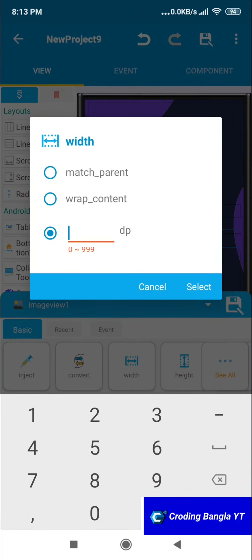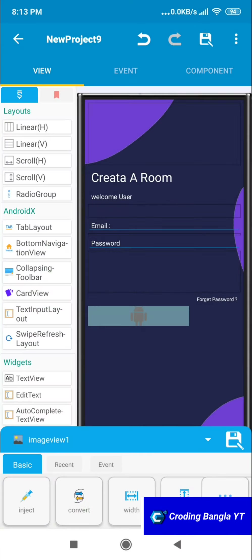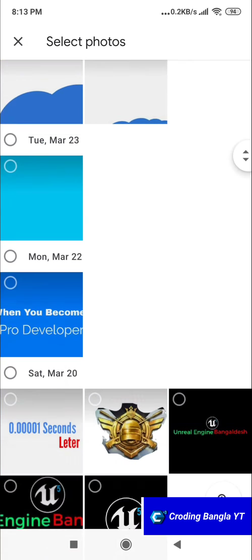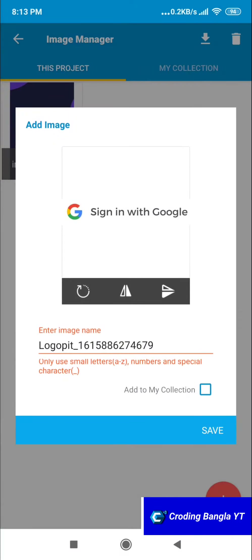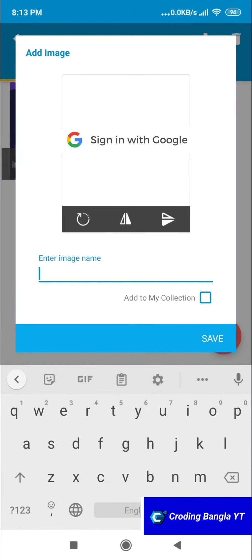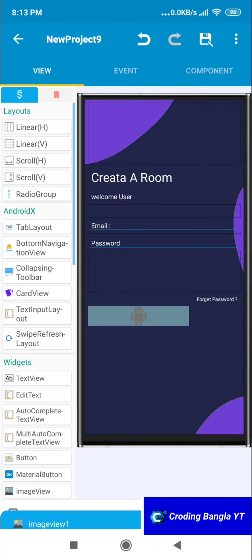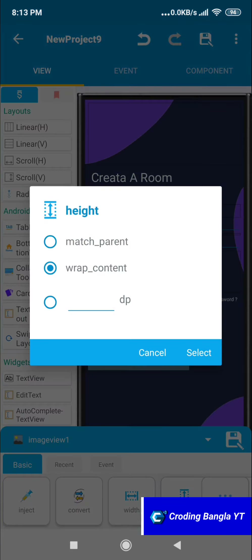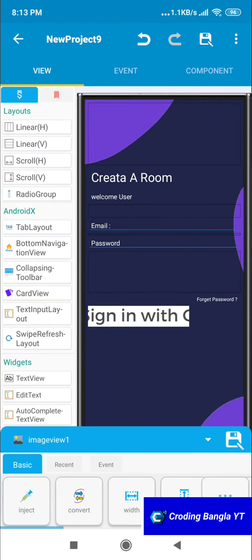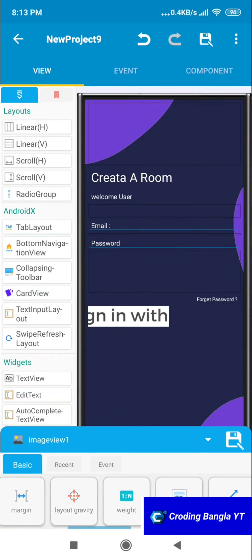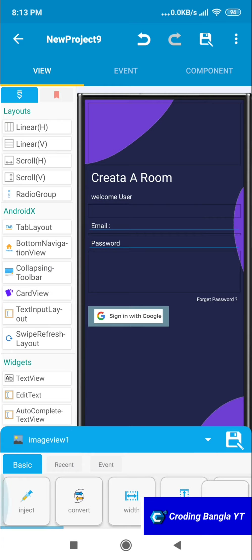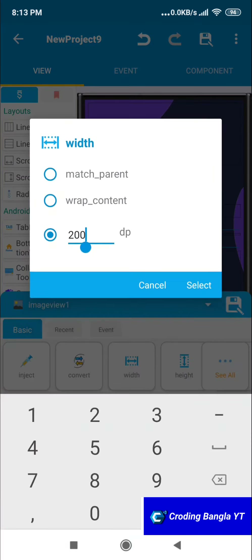Now we need an image for Google login. If your app uses Google login, add it here. I already have a Google logo reference that is non-copyright — if you don't have one you can download it from the description link below. Click Add and you'll find it. I'll name it 'GGG' for Google account. Set the image to 'GGG' — as you can see the sizing isn't right yet, so we need to adjust it.